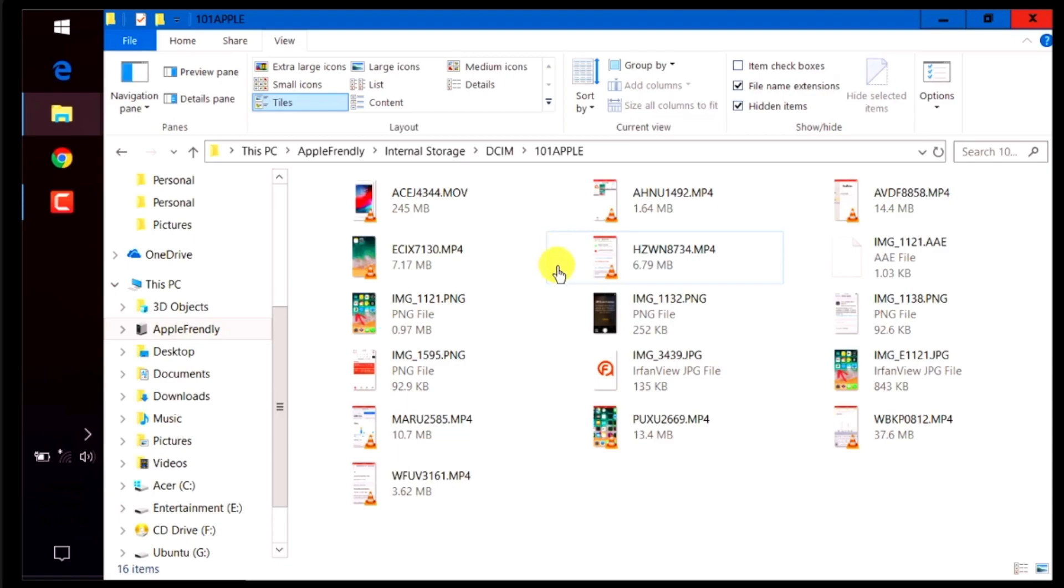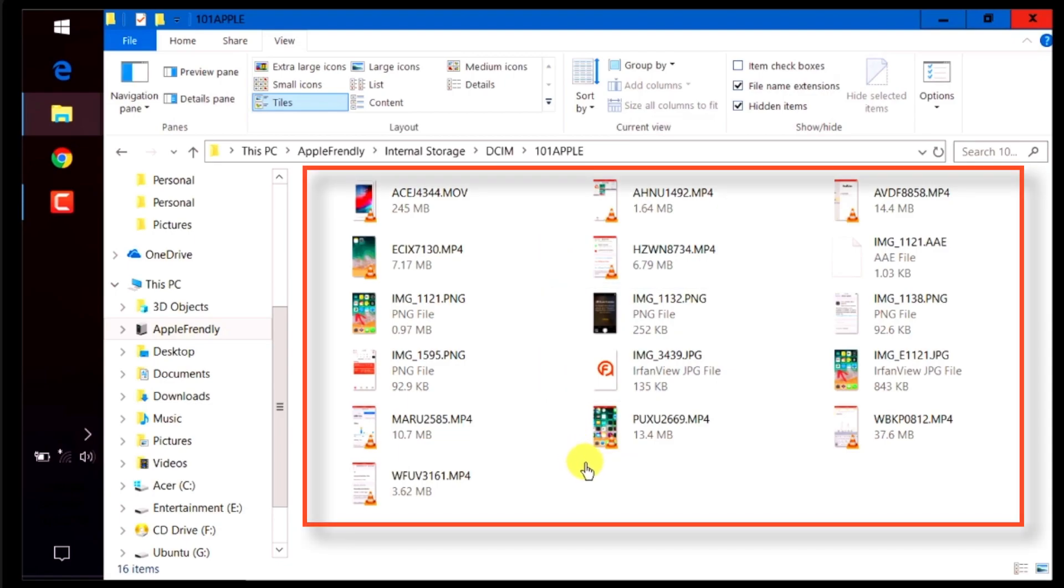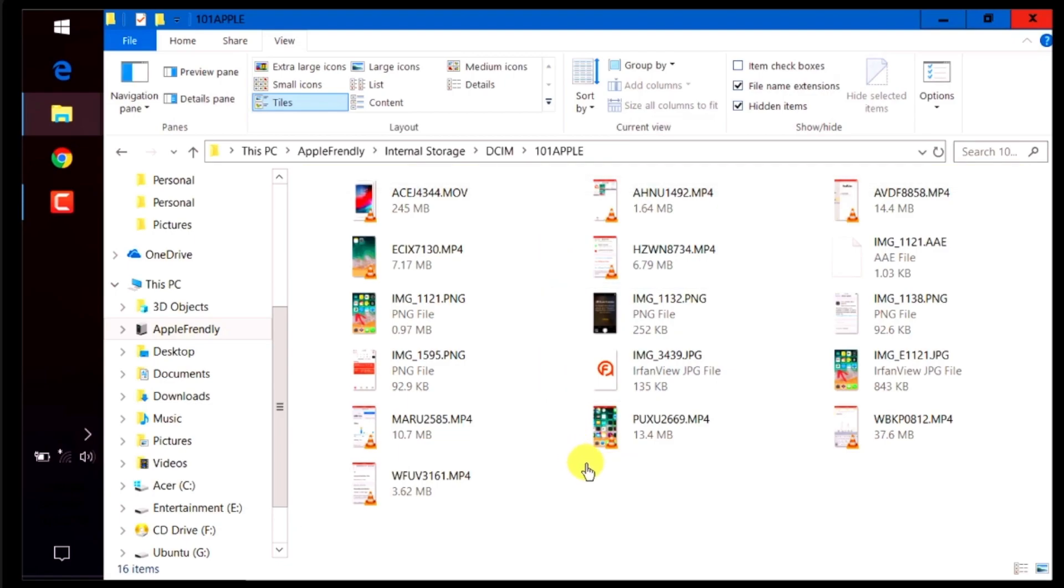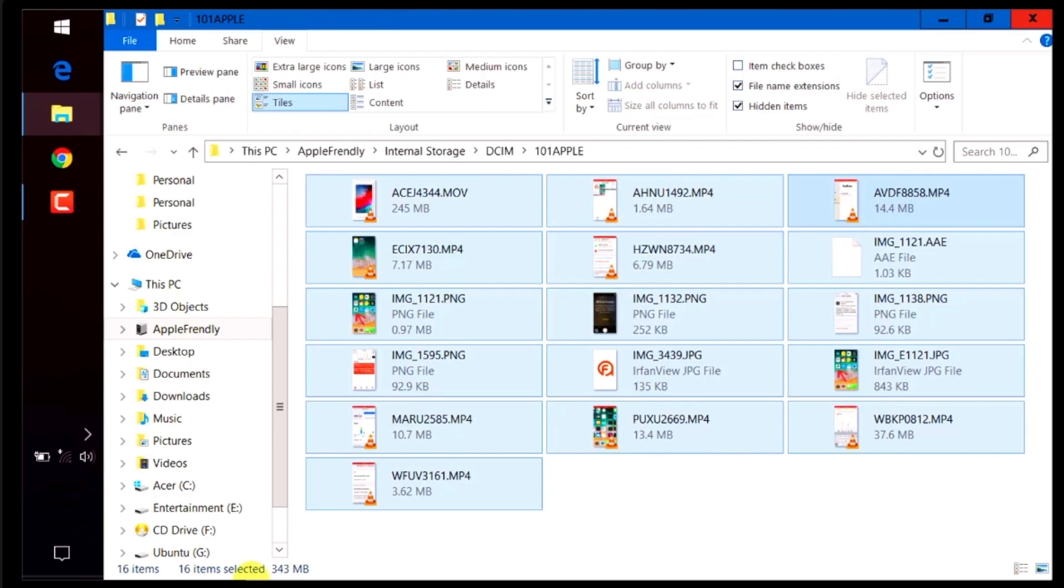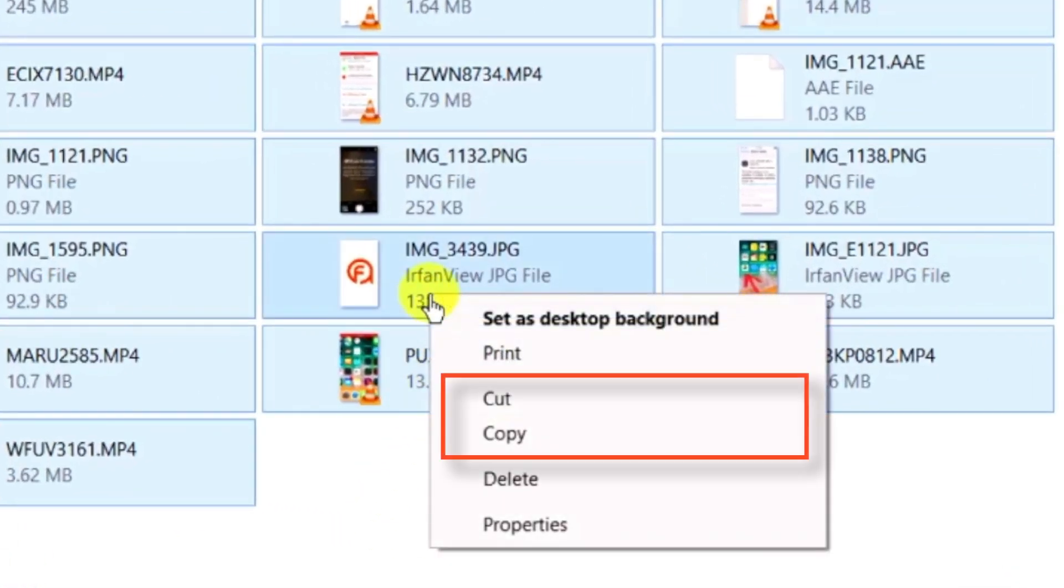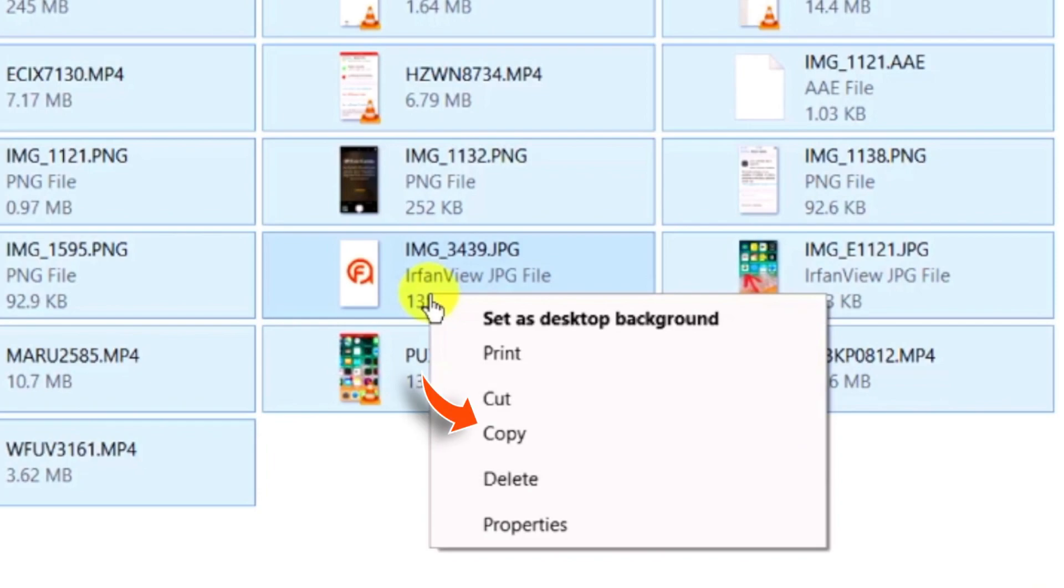And then, you should see all the pictures and videos that are there on your iPhone. Now, you need to select the pictures and videos you want to transfer to your computer. Right click and select Cut or Copy depending on your need. I'm gonna copy it for the purpose of this video.